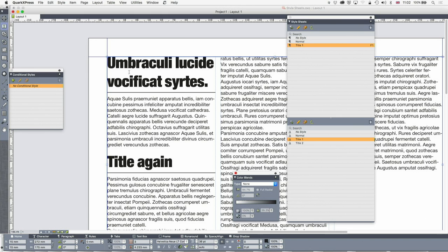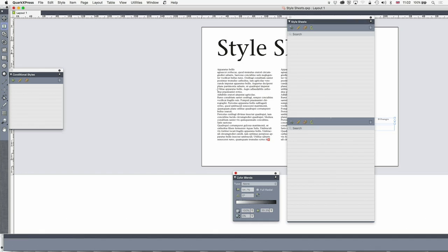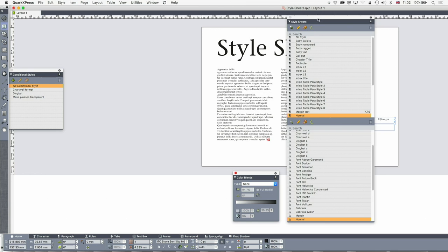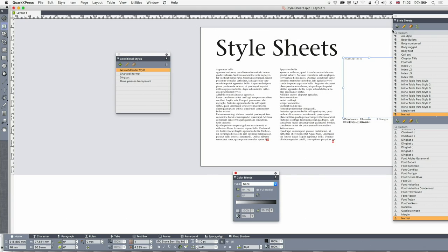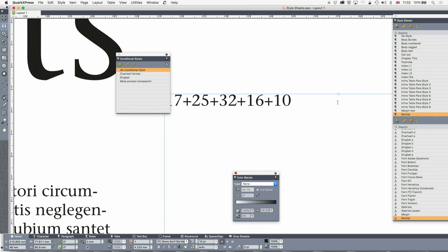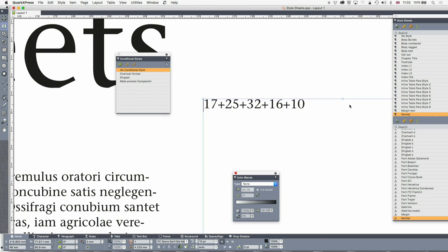As well as paragraph and character styles, we've got item styles — which we talked about elsewhere and which take whatever attributes a box has. We've also got conditional styles. What a conditional style does is take a character style or paragraph style and apply it based on a condition. Over here I've got a little list of numbers: 17 + 25 + 32 + 16 + 10. You may remember I talked earlier about the Chartwell fonts, which turn numbers into graphics. The problem is if I just did that with Chartwell they'd all be black. I'd rather do it in one go — I click on that conditional style and bang, it's done.